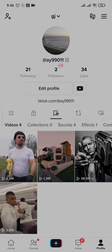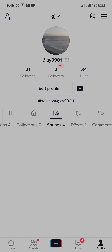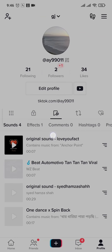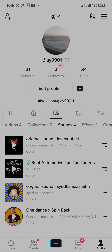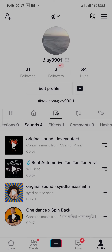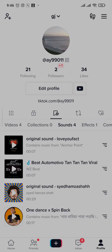Now other than videos, you can also view your collections, sounds, and many other things. You can also add sounds to your favorites, add effects, comments, and a bunch of other stuff.